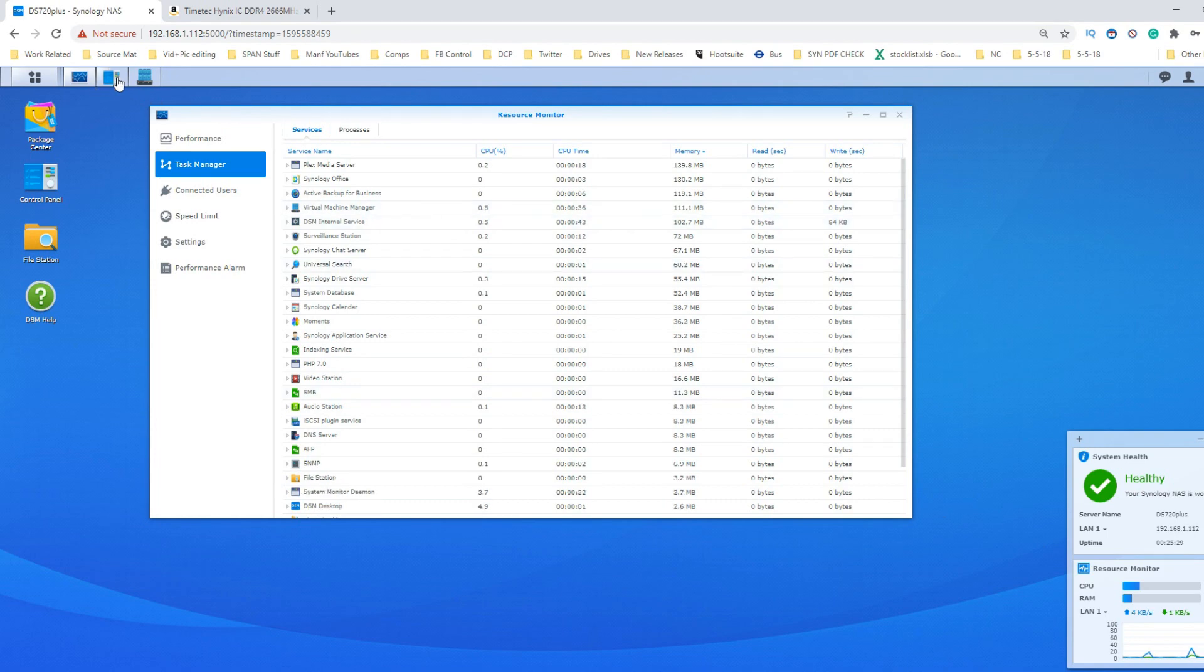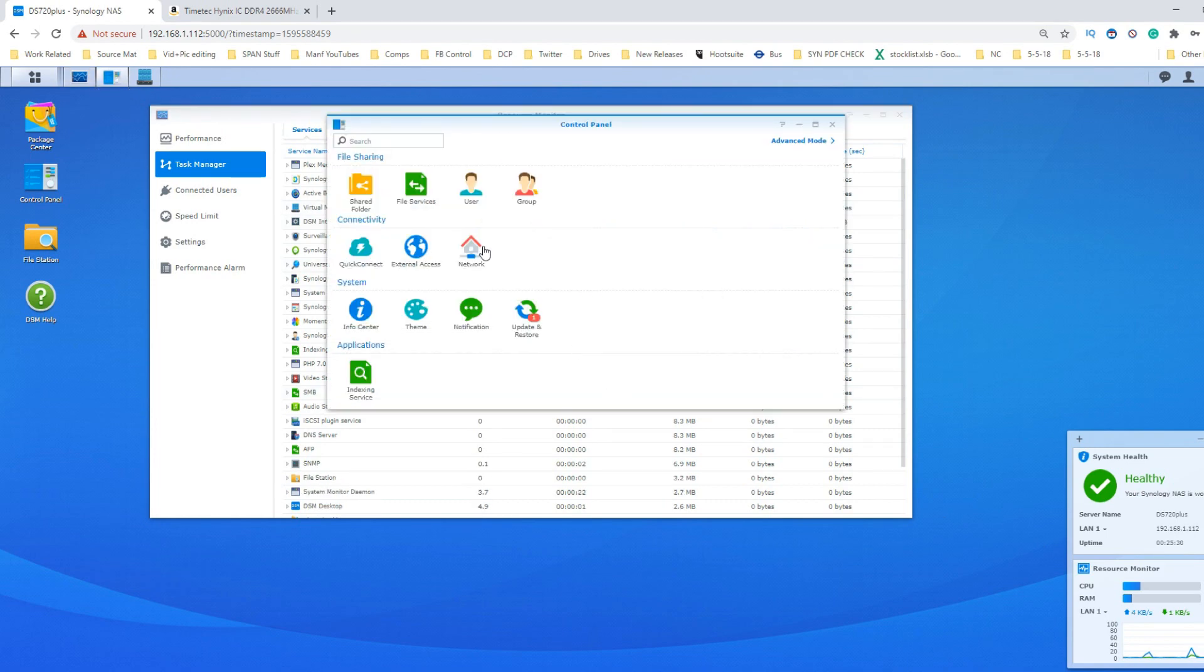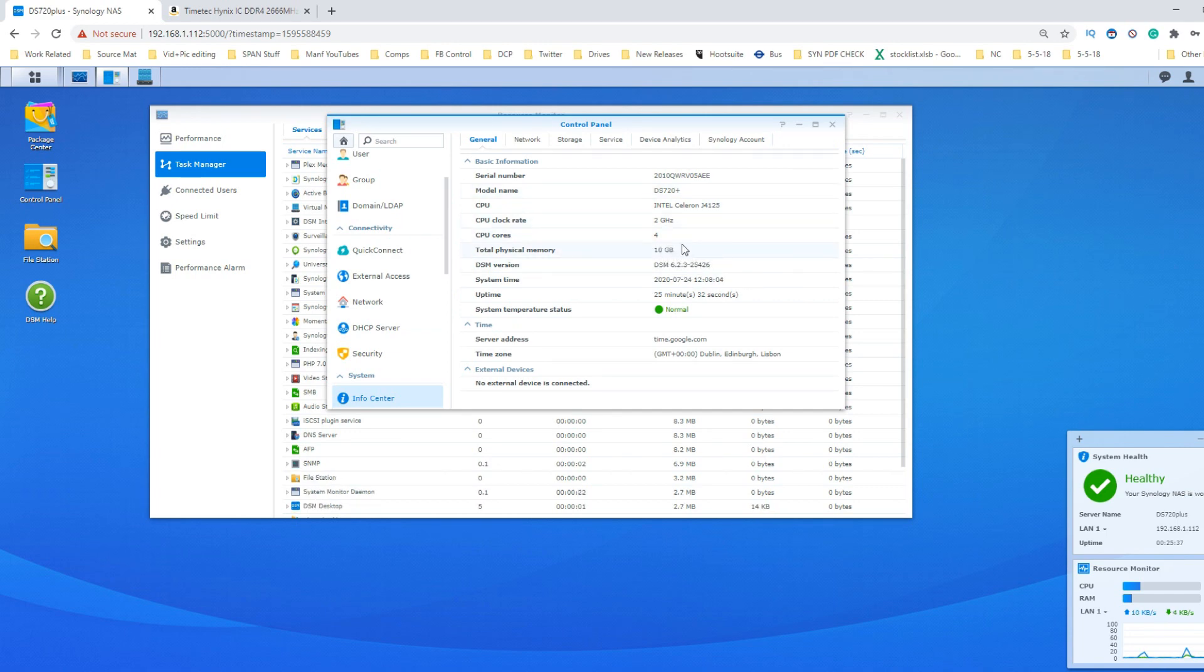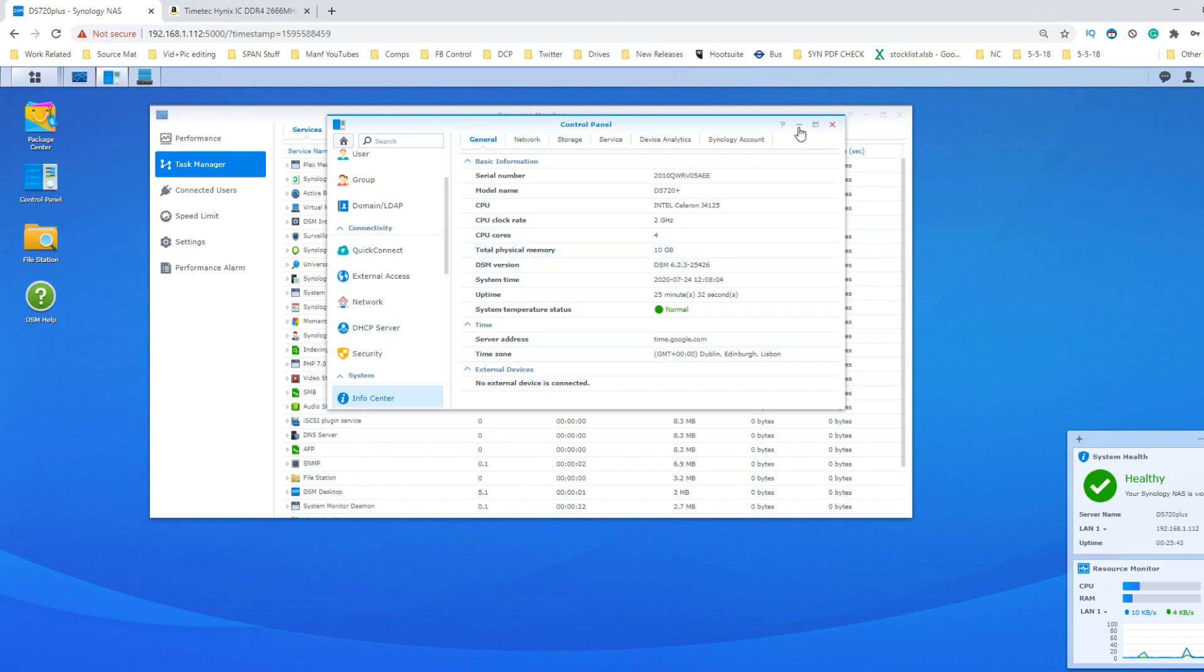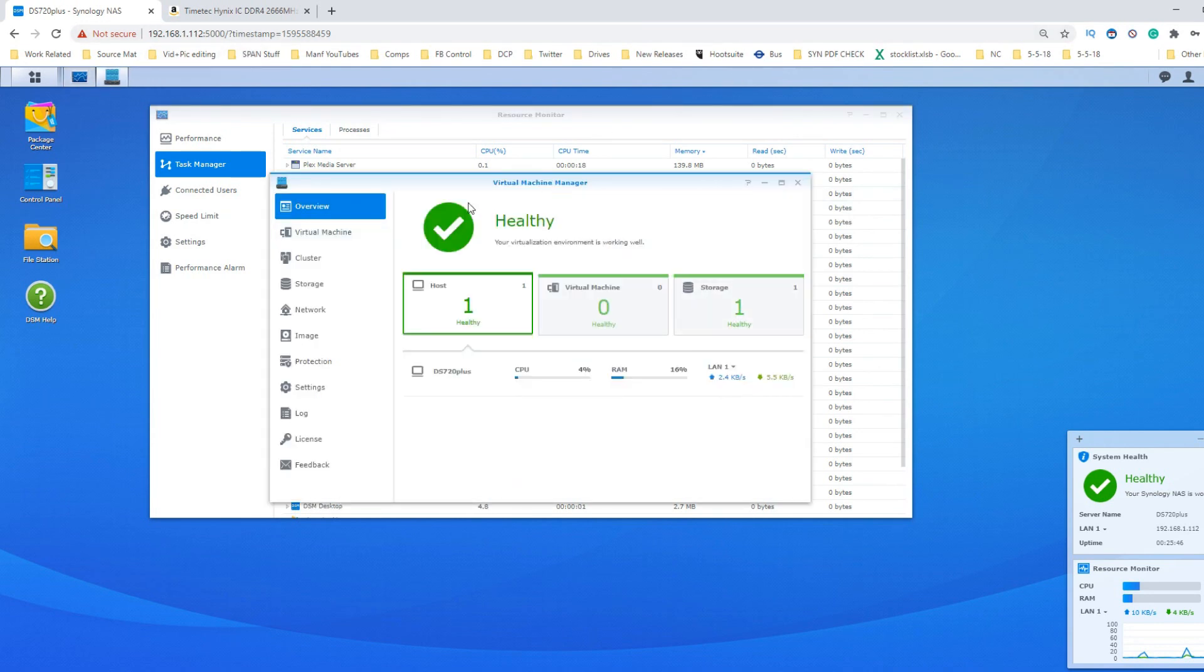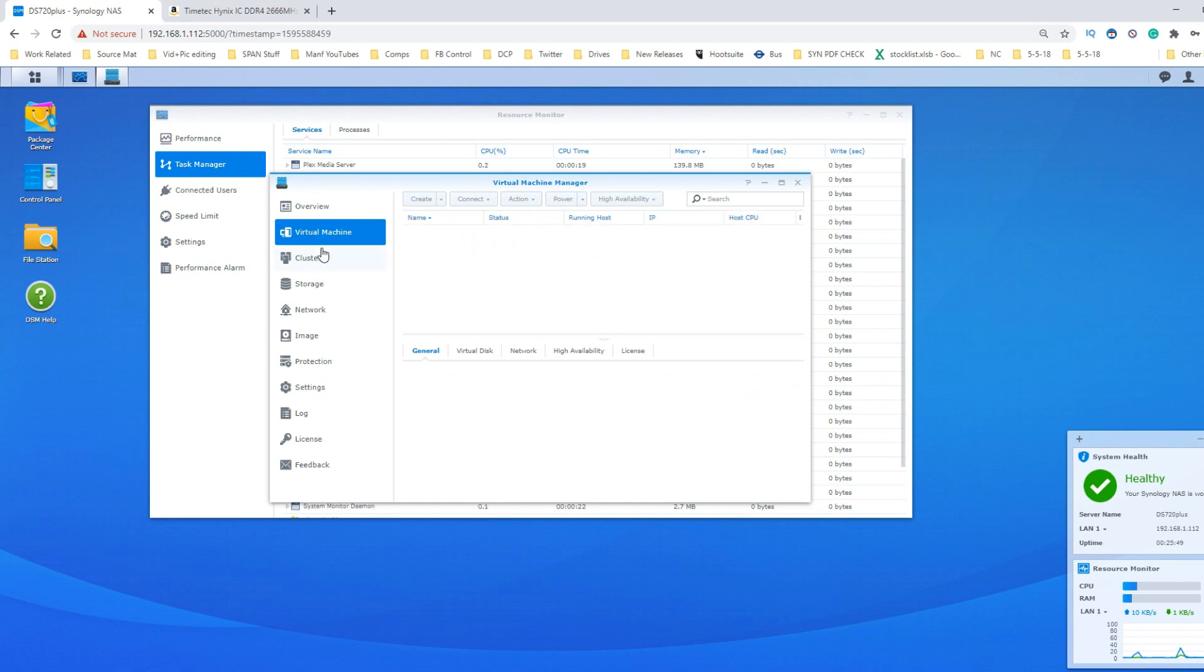If we go into the control panel and look at the information center, we're able to see 10GB of utilized memory there - that physical memory. That's the 2GB that the 720 arrives with and the 8GB we have installed. We're going to go into the Virtual Machine Manager.